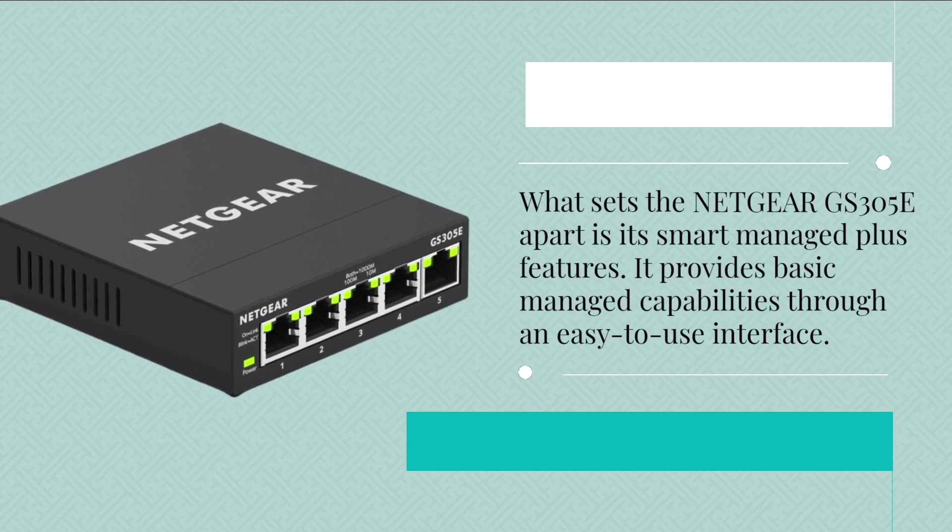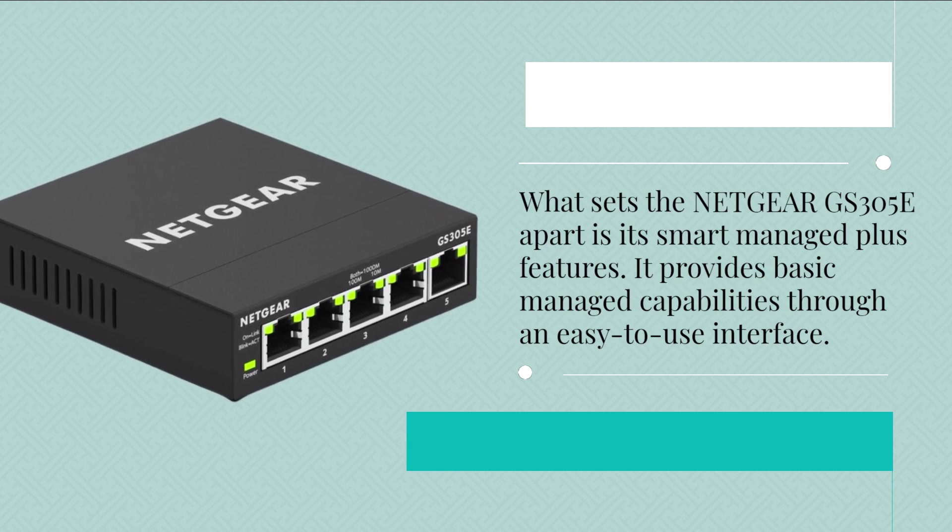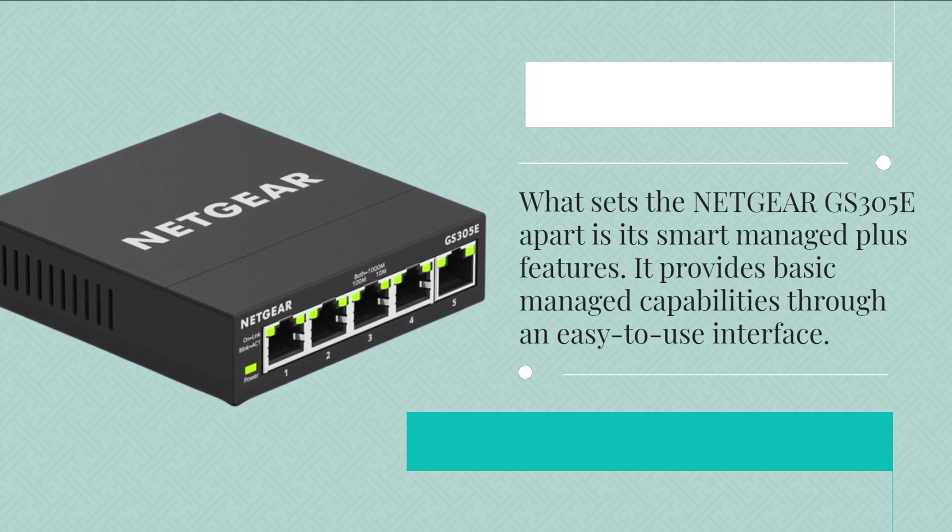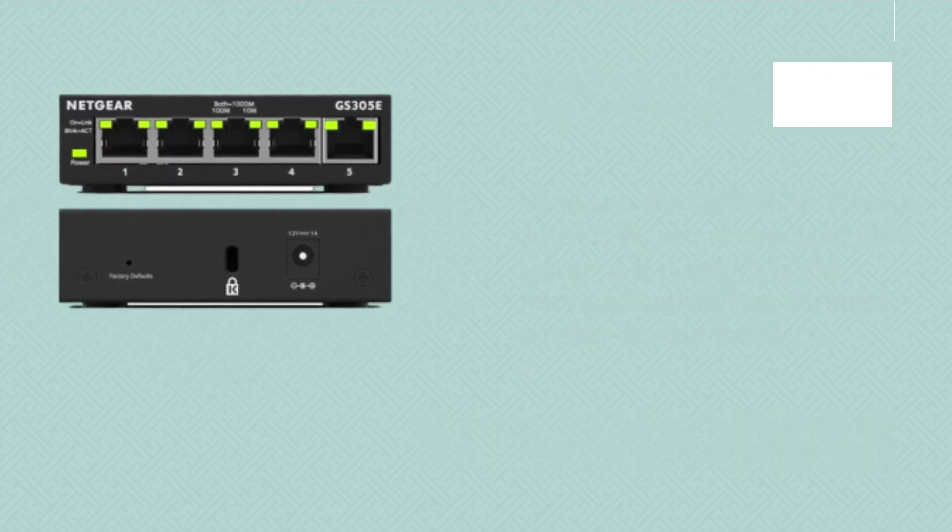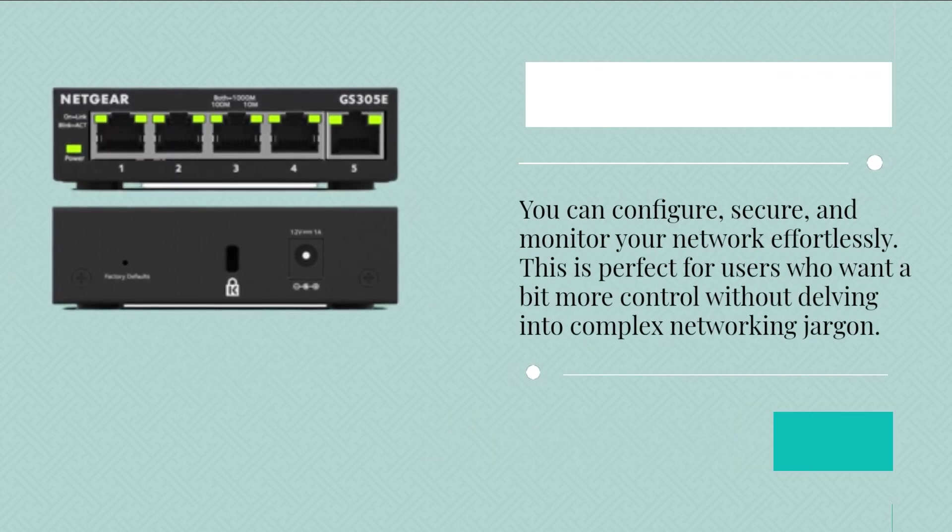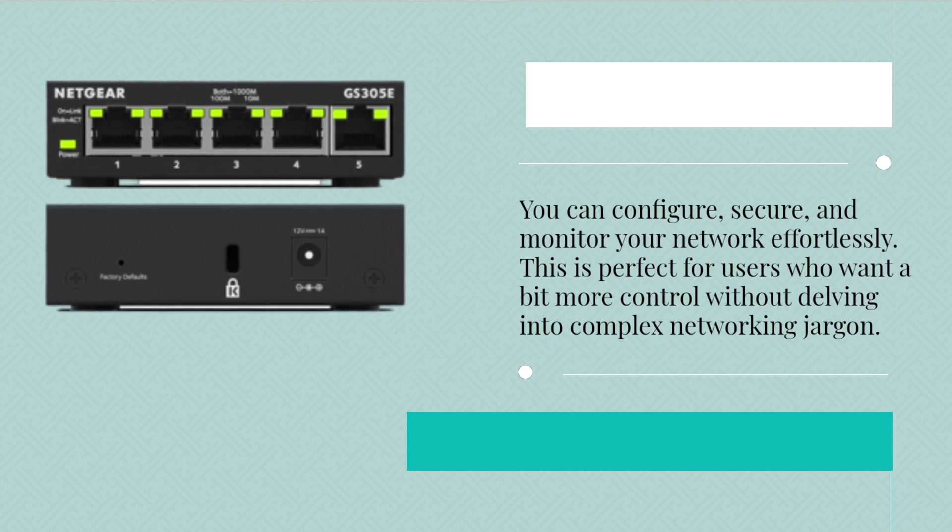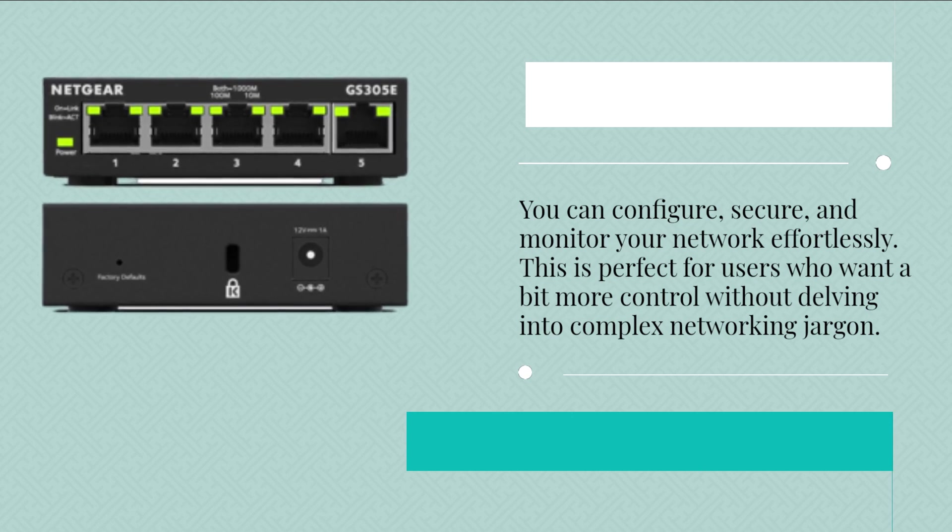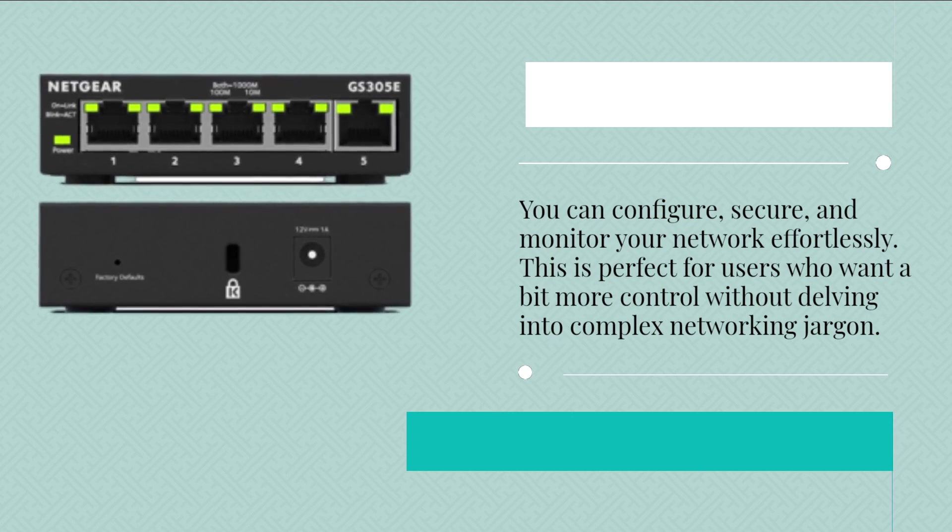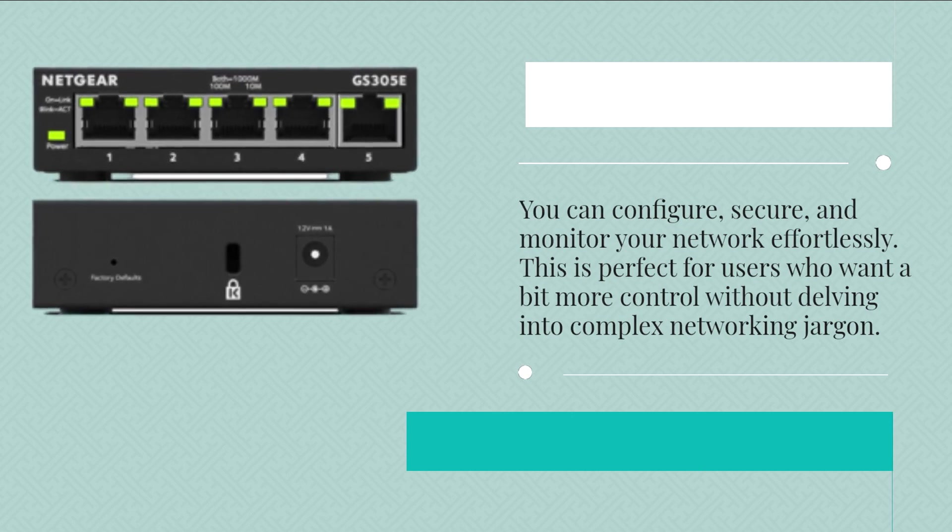It provides basic managed capabilities through an easy-to-use interface. You can configure, secure, and monitor your network effortlessly. This is perfect for users who want a bit more control without delving into complex networking jargon.